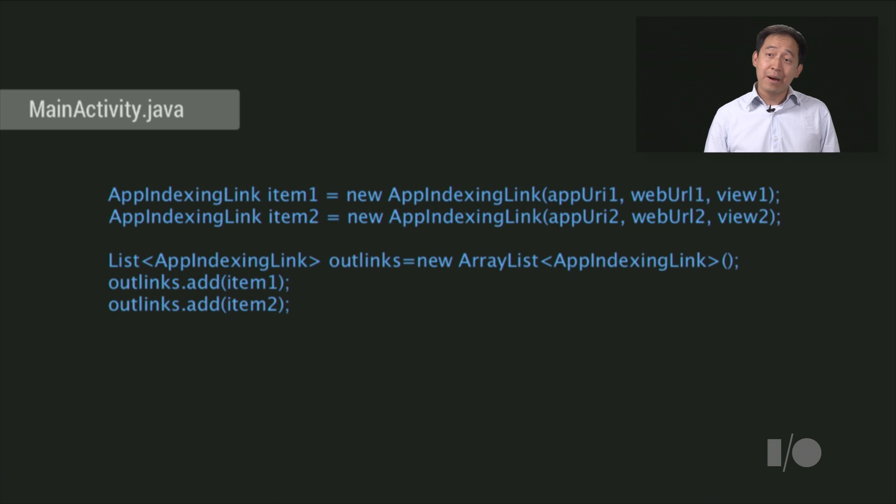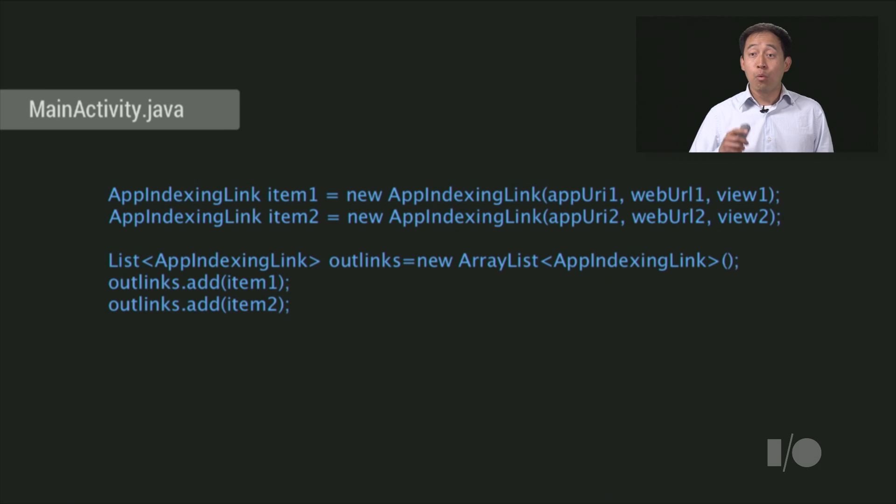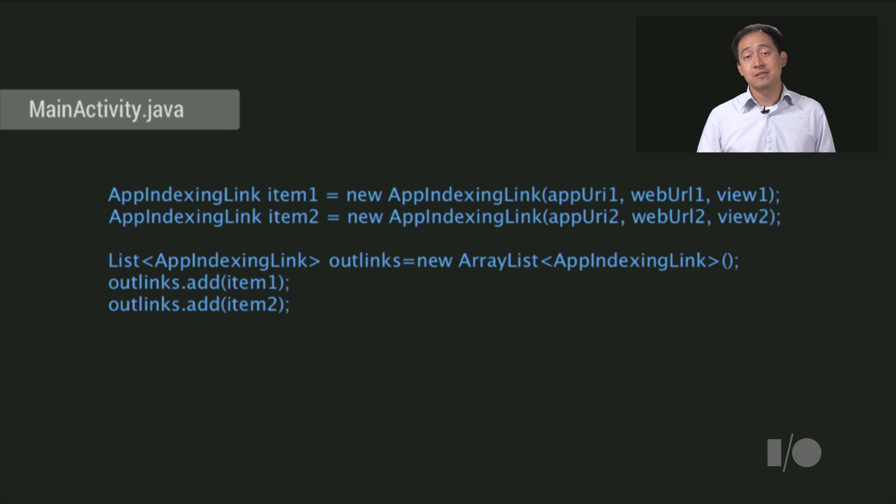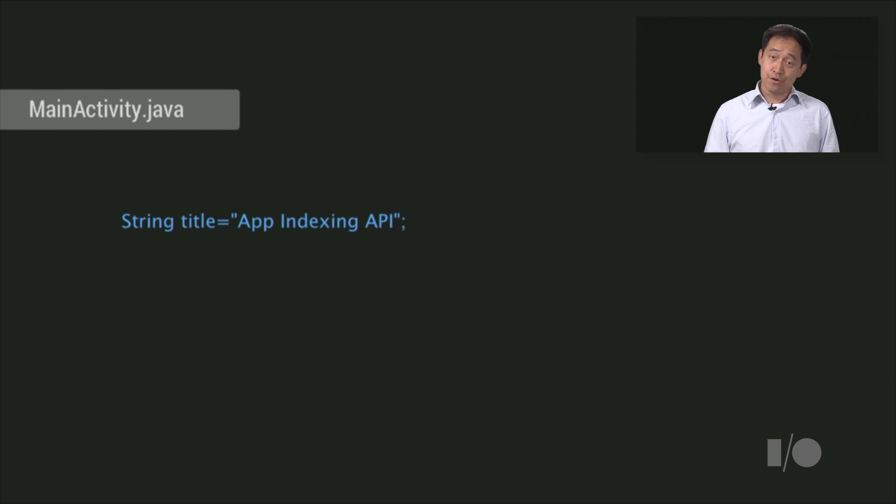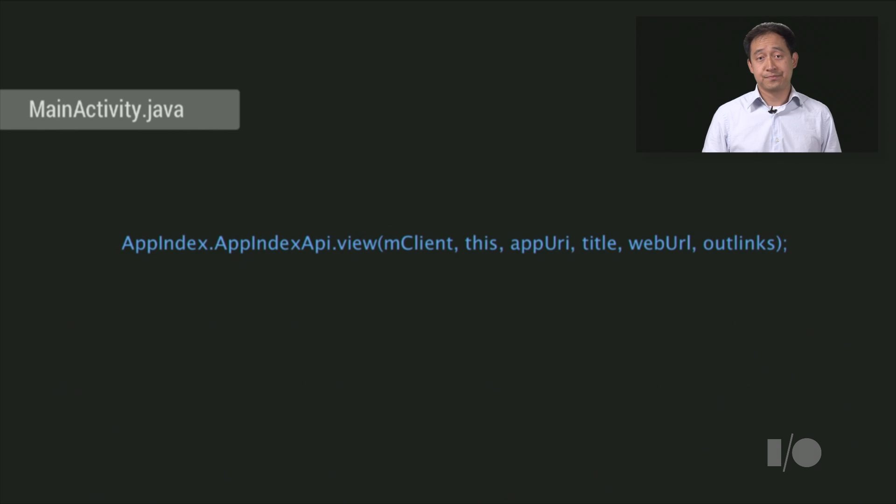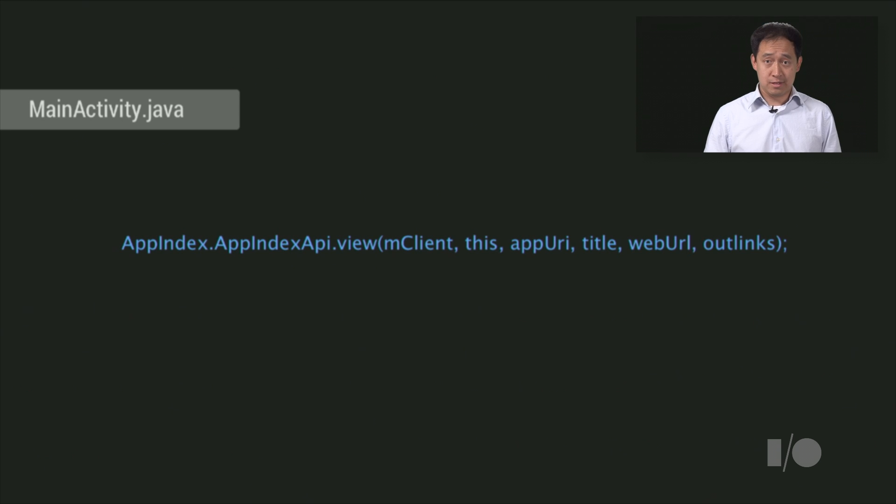Now once you've defined your app-bound links, you create app-indexing link objects by providing the app address, web address, and the view ID. Then, you create a list out of these links. Next, define a title for your current page. This title is what users will see in the auto-completion UI.